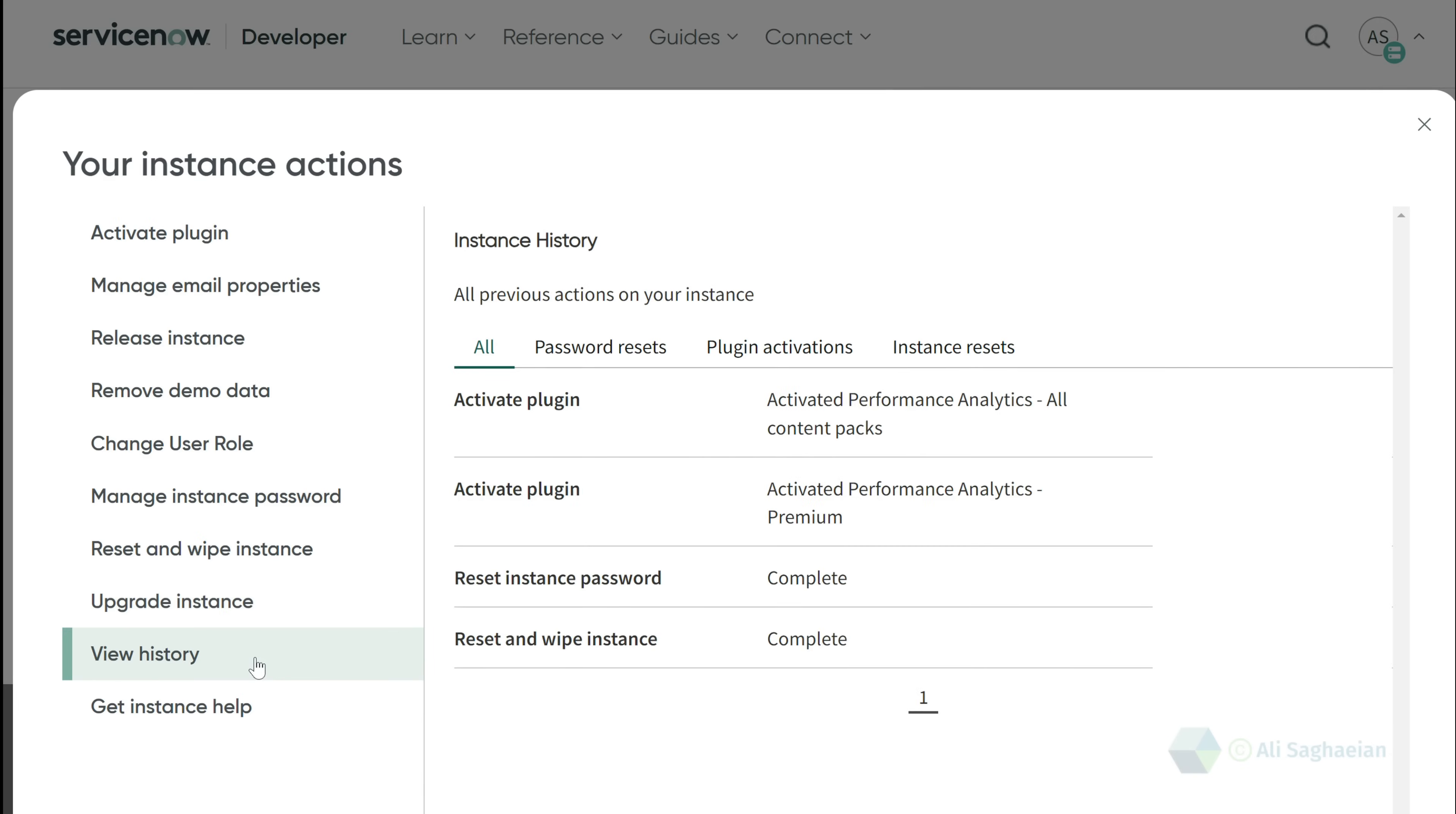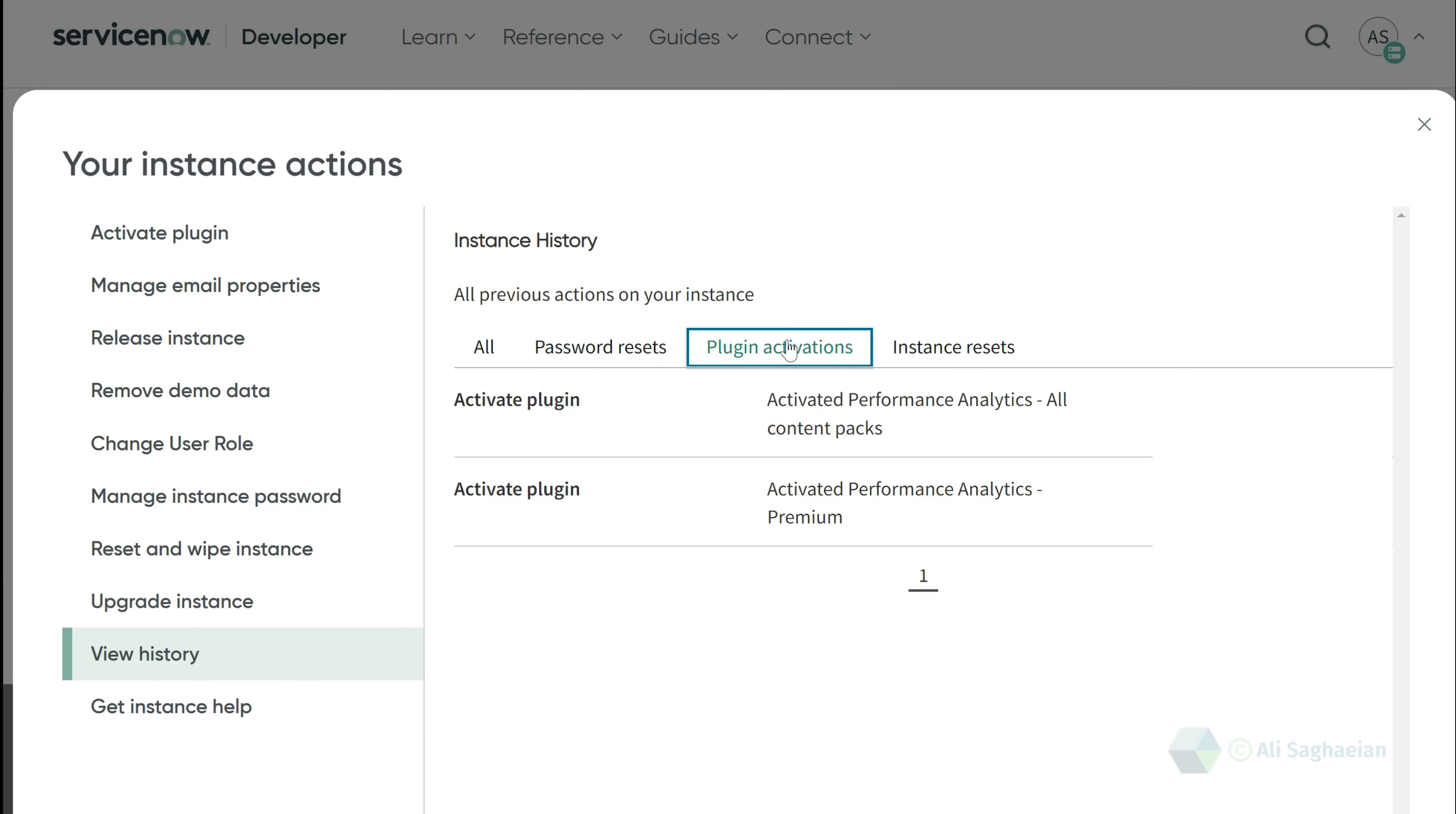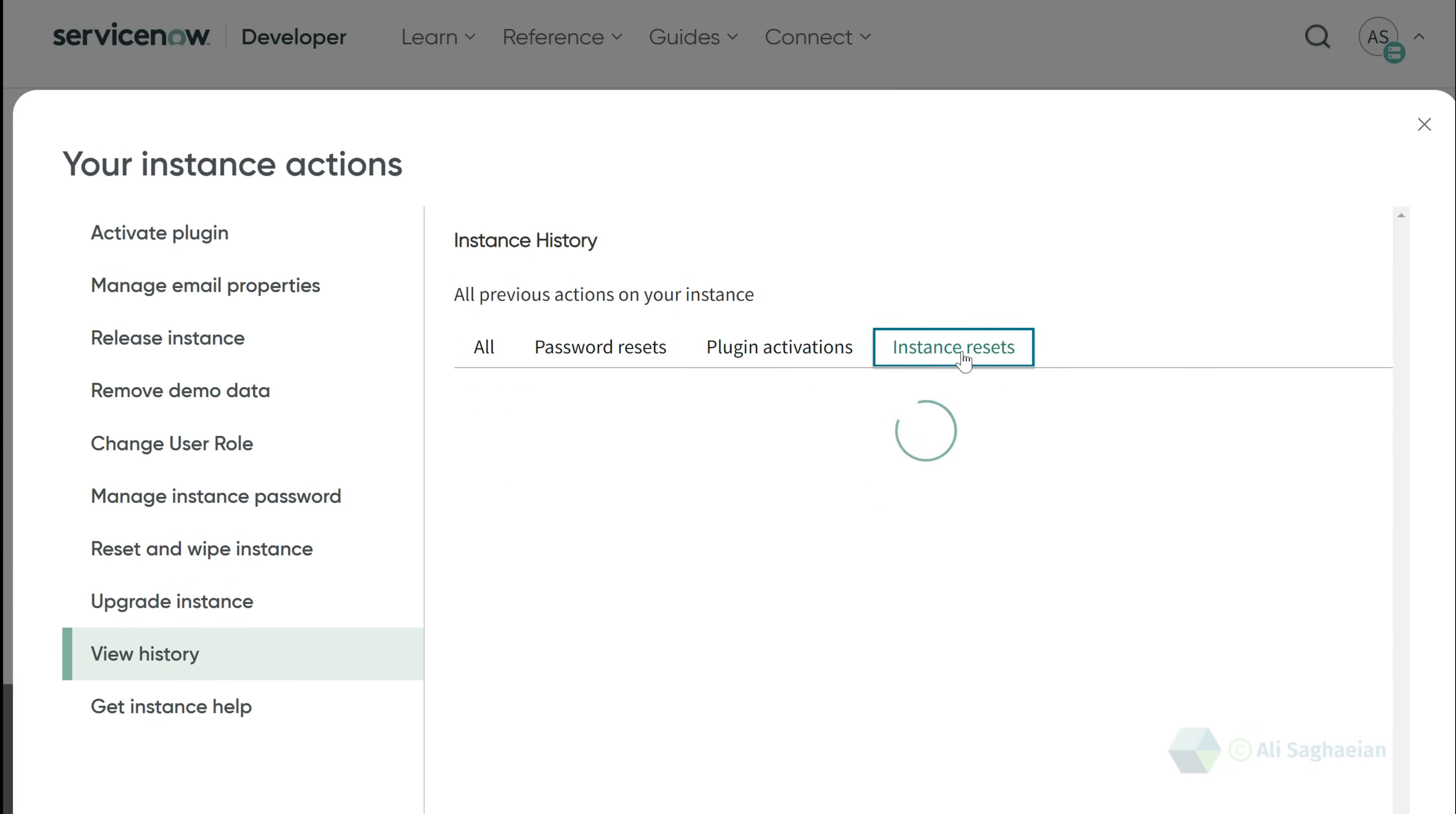You can view the history of all your previous actions on the instance, including password resets, plugin activations, and instance resets.